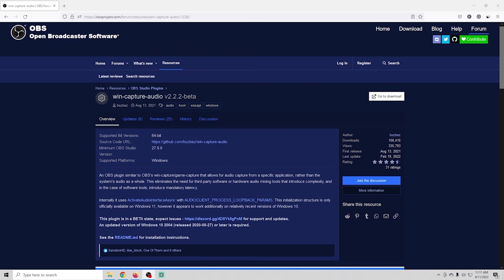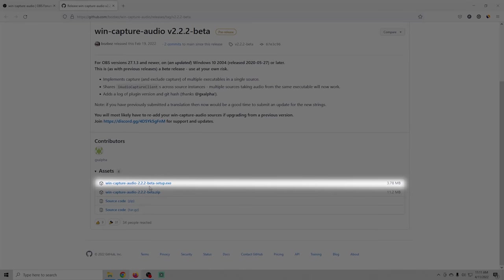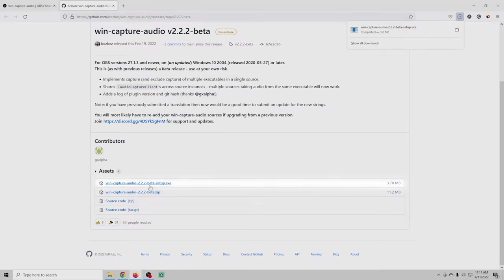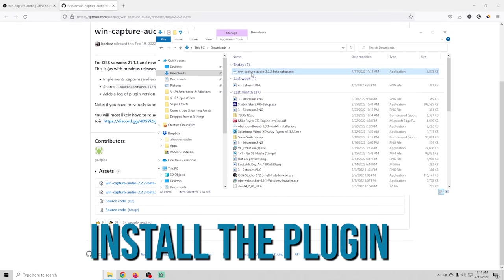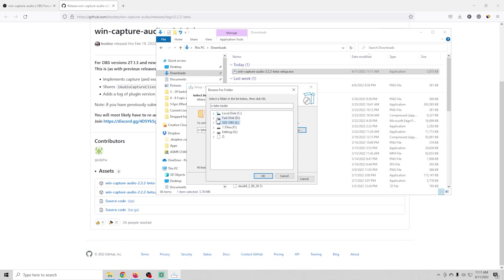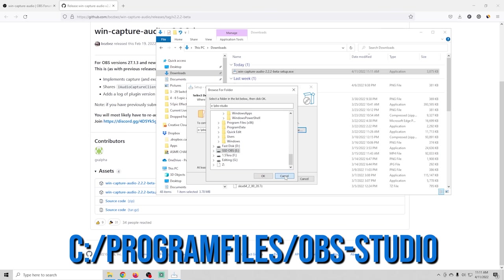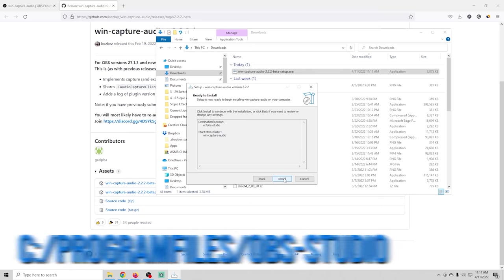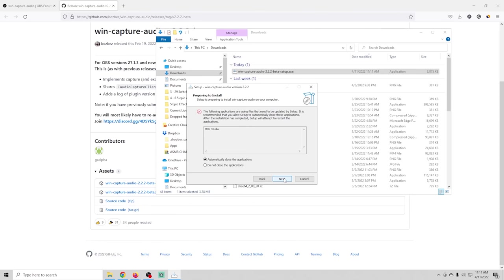Let me show you a more advanced way to do this where we can separate those things. First, we need to install a quick plugin. On the page, go to the right, click download. Select the top install option, click on it and download it. Go to your downloads and double-click it, then click next through the installer. When you get to the directory page, verify it is the correct OBS directory — probably C:\Program Files\OBS-Studio. Once you verify the location, click next, then next, and install. It may ask you to close OBS if it's running. Click next through and finish when done.